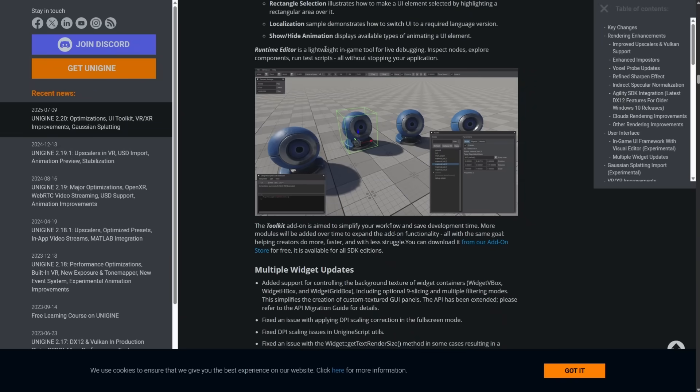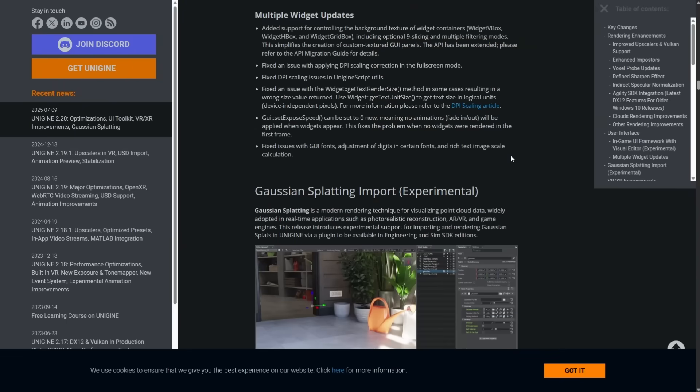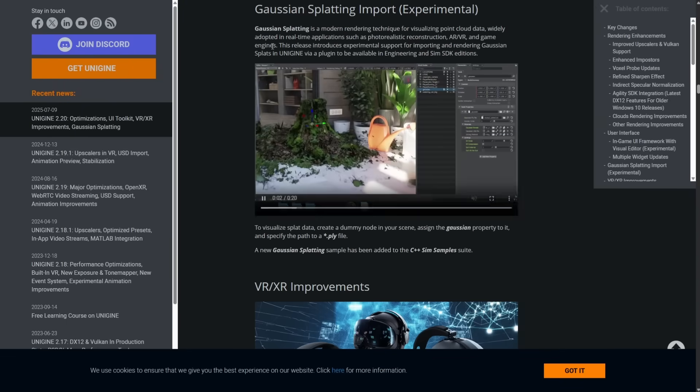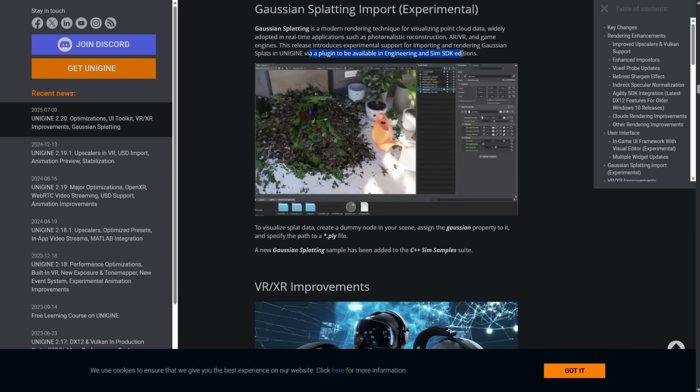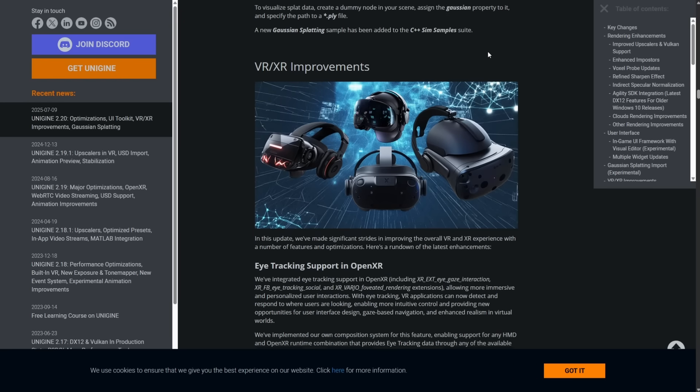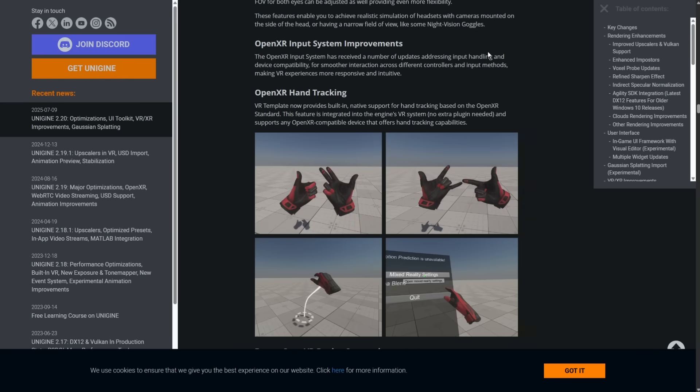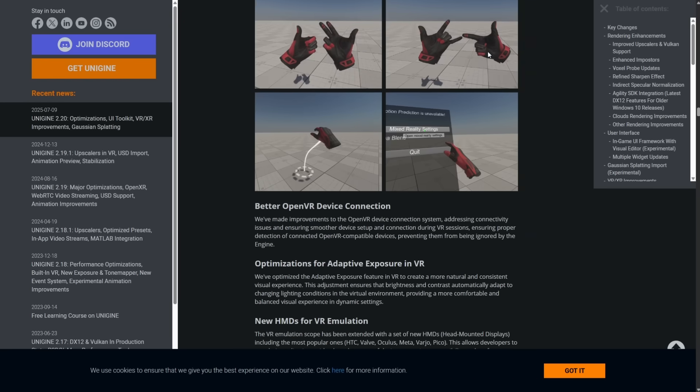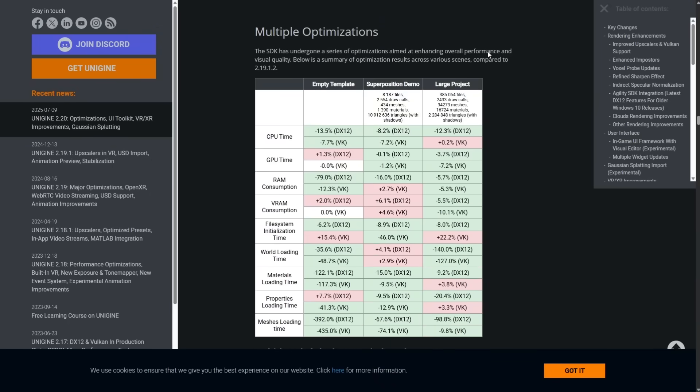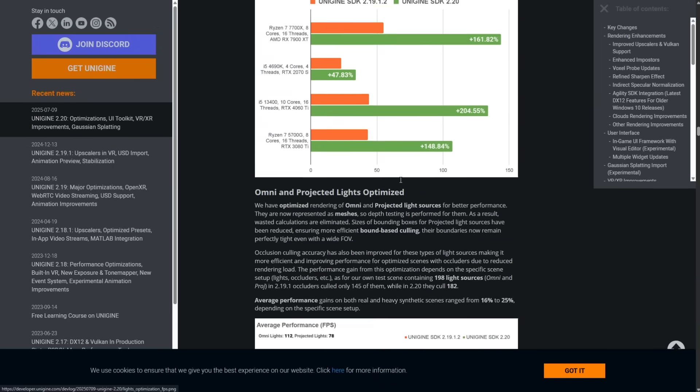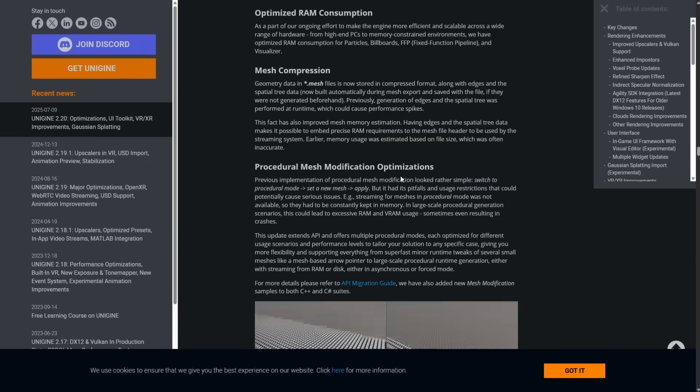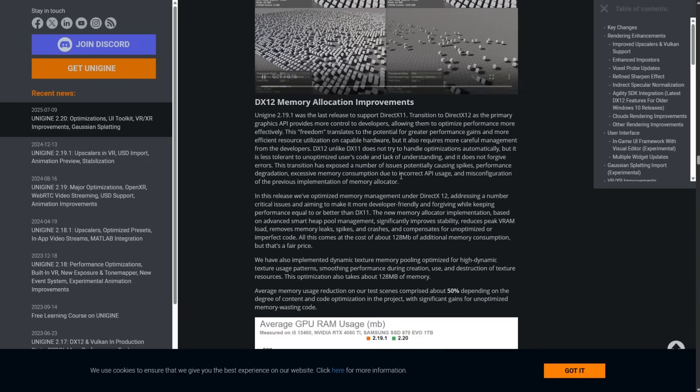So the runtime editor is a lightweight in-game tool for live debugging. Inspect nodes, explore components, run test scripts, all without stopping your application. And then, again, Gaussian splatting. Unfortunately, they're a plugin available in engineering and SIM SDK editions. That's, again, one of those things you're going to run into. You're going to find certain things that are missing from certain versions. A number of optimizations in place, which is cool. So, yeah, there is a lot in this release.